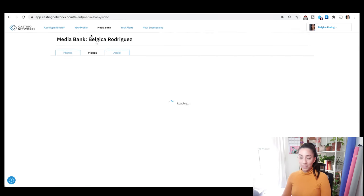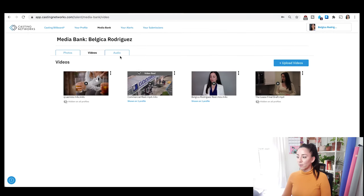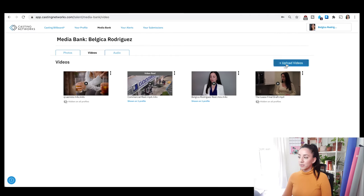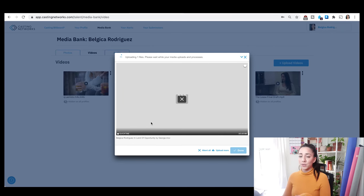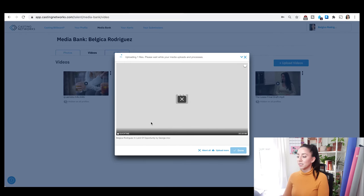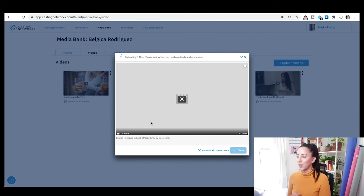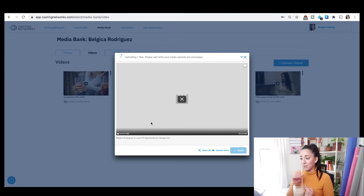Now we're back at the media bank. I'm going to click Videos so we can do videos. I already have a few clips here. I'm going to do the same thing — click upload video. I have another file on my desktop. For some reason it wasn't letting me drag and drop for this, but I was able to search it on my desktop, click it, and open it. This one is 303 megabytes, so it took maybe 10 minutes to upload.